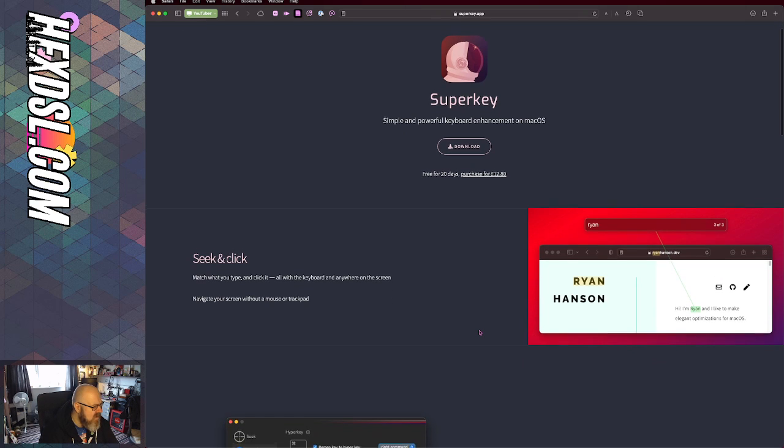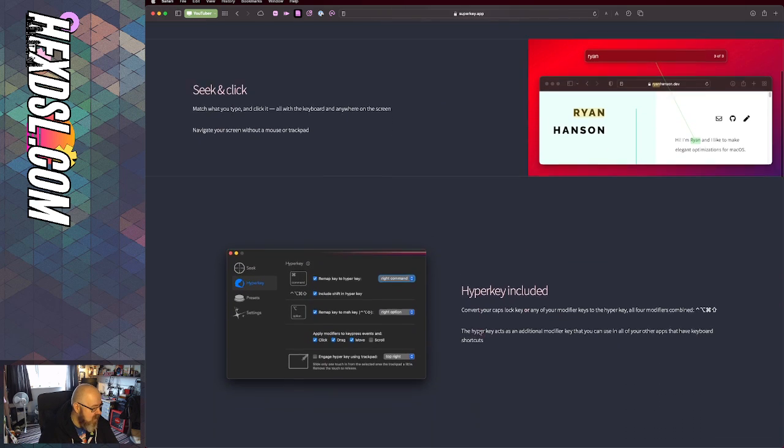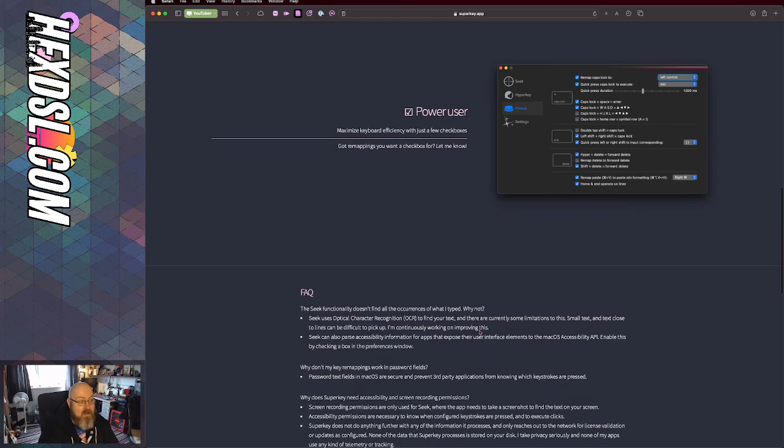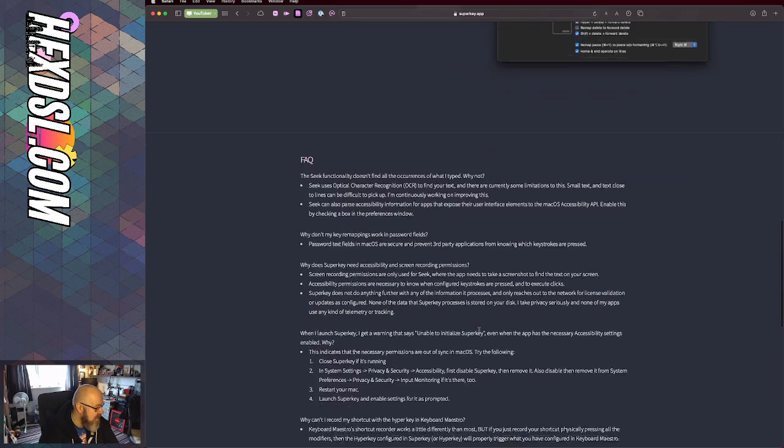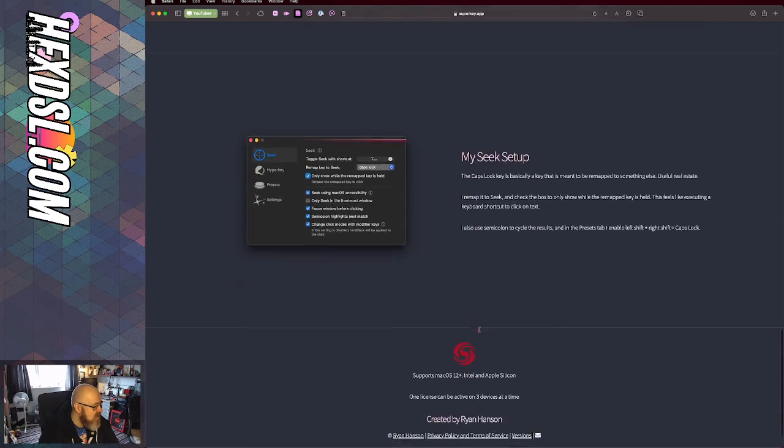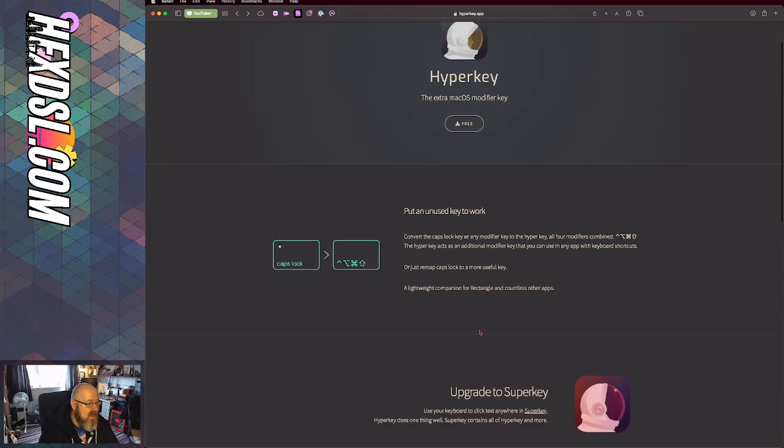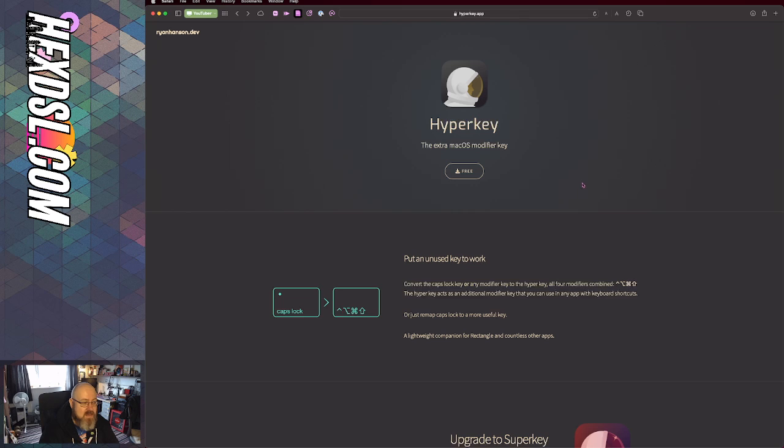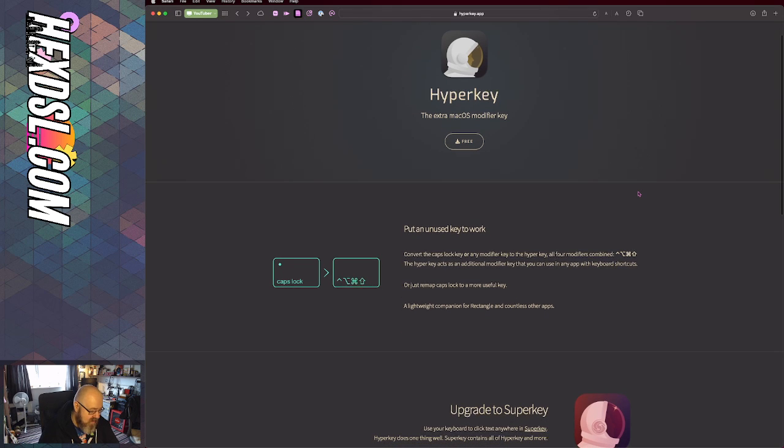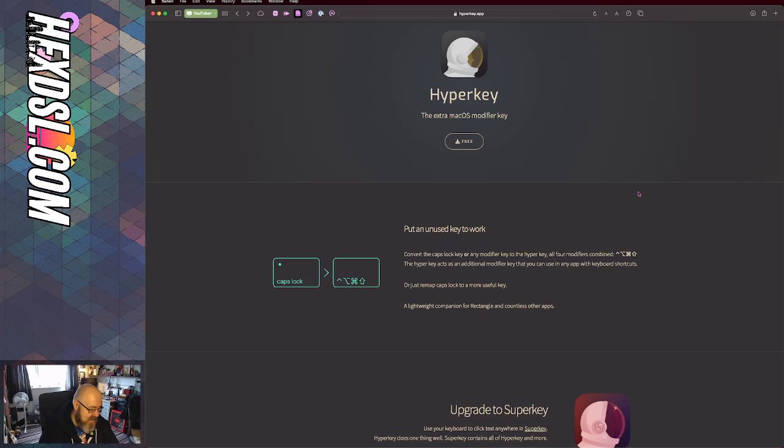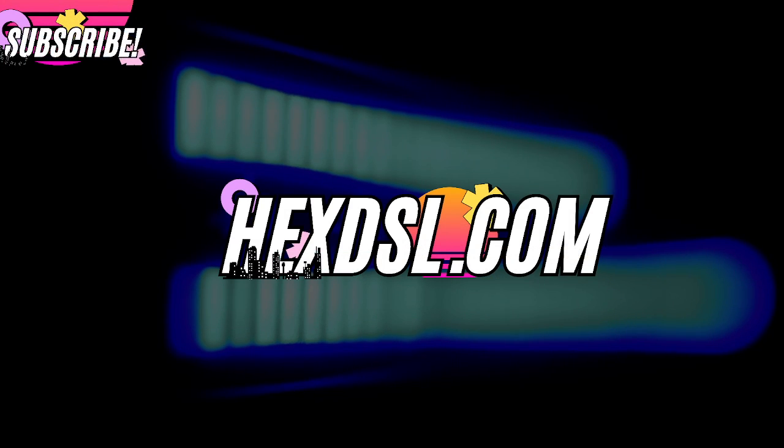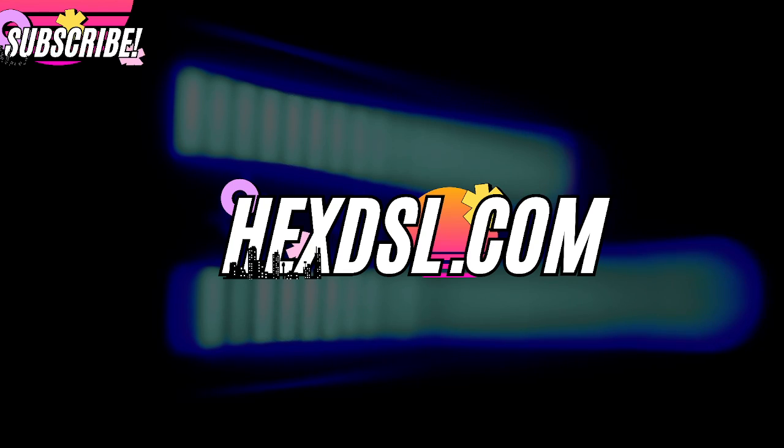If you just want HyperKey, you can get it totally for free. You just click it, it downloads, you run it, and that's it. You can tell it to auto-run when you load up your machine and rely on your caps lock no longer being caps lock, which I think is brilliant.